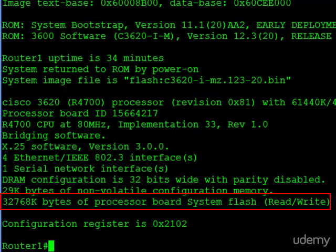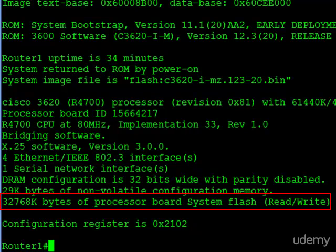Now keep in mind, System Flash is used to store files like the IOS. So if you're planning to upgrade this router, you have to find an image that is no bigger than 32K. So that's why seeing this kind of information and being able to easily access it is really useful in terms of administrating the router.